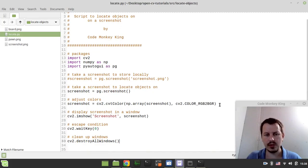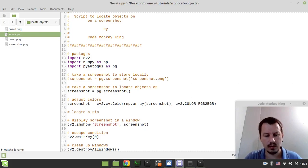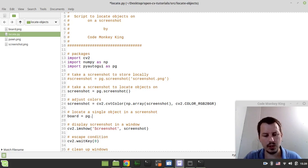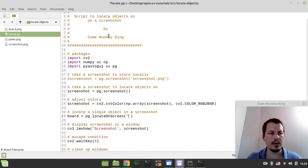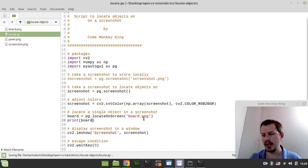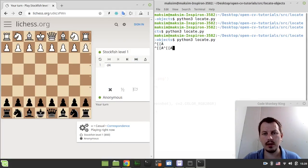So now we are ready to locate a single object — and we'll do multiple objects as well. But first let's start with locating the single object. So: board equals pg.locateOnScreen, and the template we want to use is board.png. If we just print board, it should give us four values: left, top, width, and height — the top-left coordinate and the dimensions of the matched area.